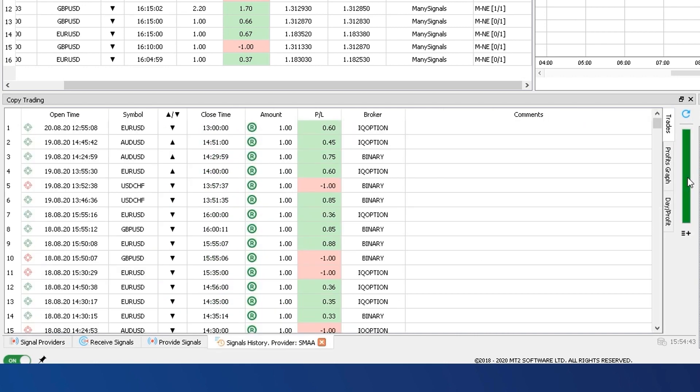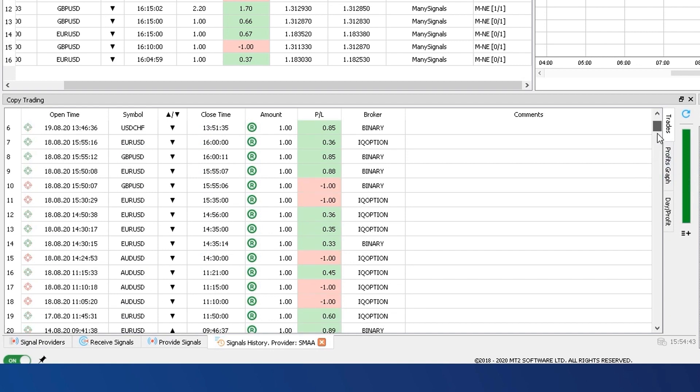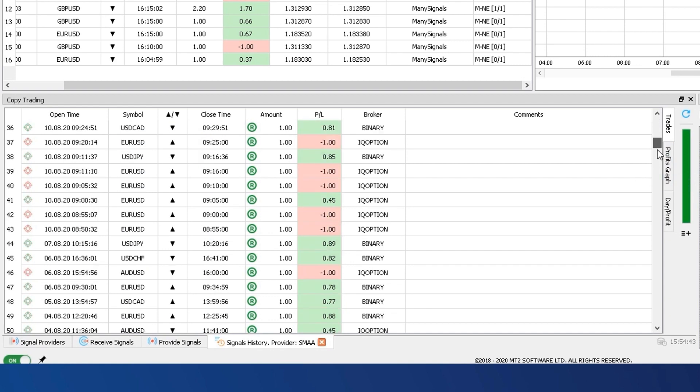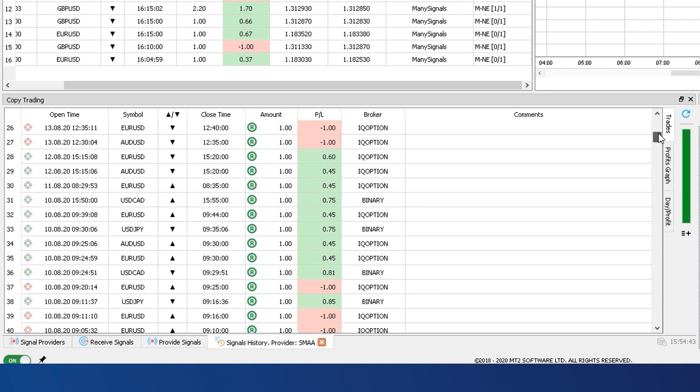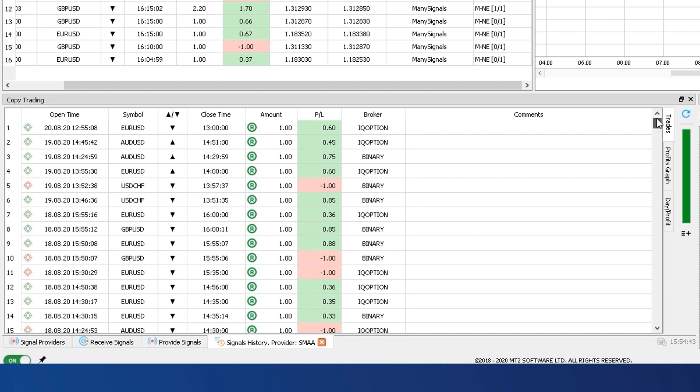In order to choose the ideal signal provider, you will be able to see their trading history performance in the form of trade tables and profit graphs.